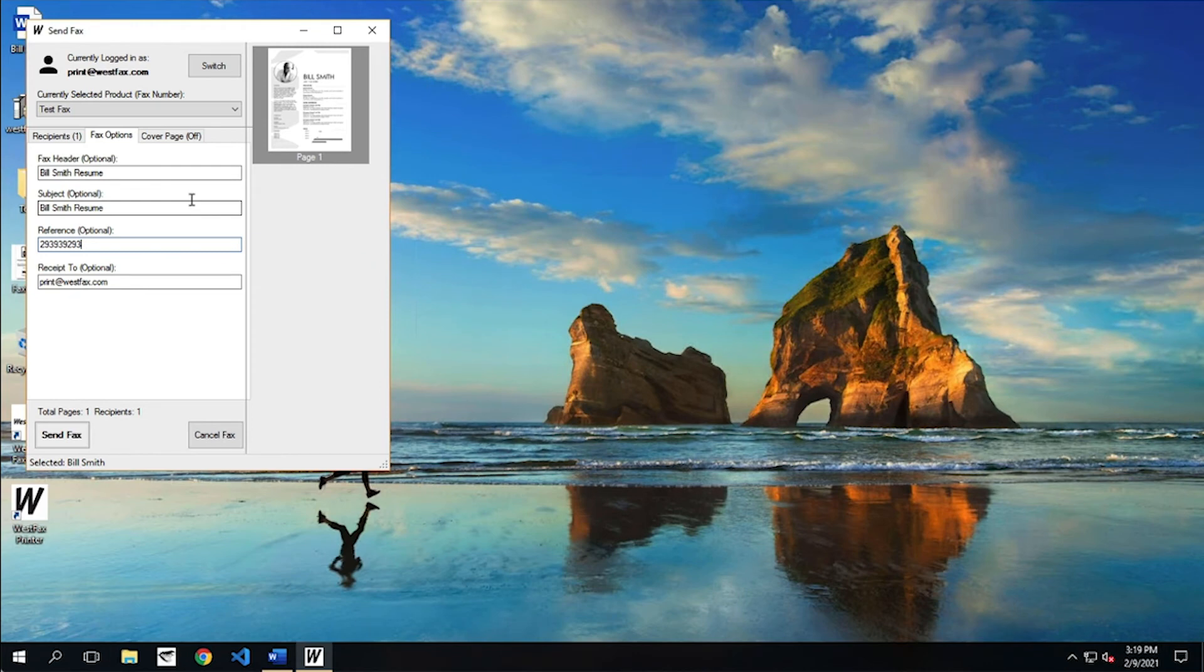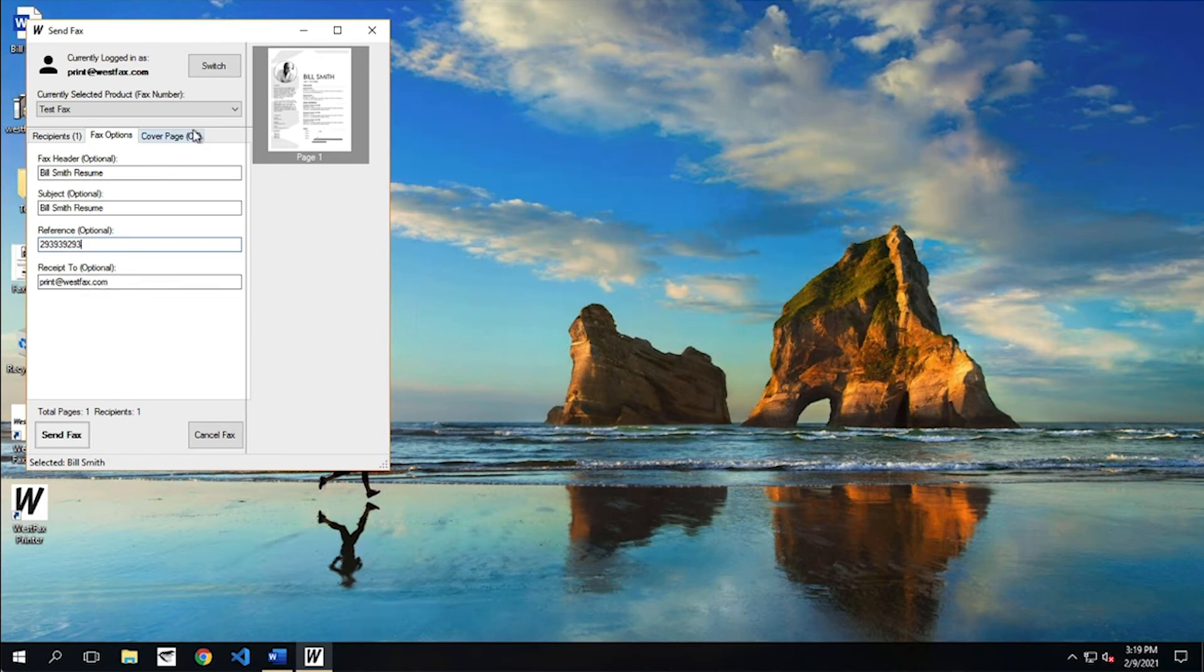And then when you get a receipt, this will be in the subject of the receipt. So later on, if someone says, hey, I didn't get that fax, you can say, well, what's your account number? And you can search and you can find this number and then correlate it to a fax that you sent. So that's very useful there.